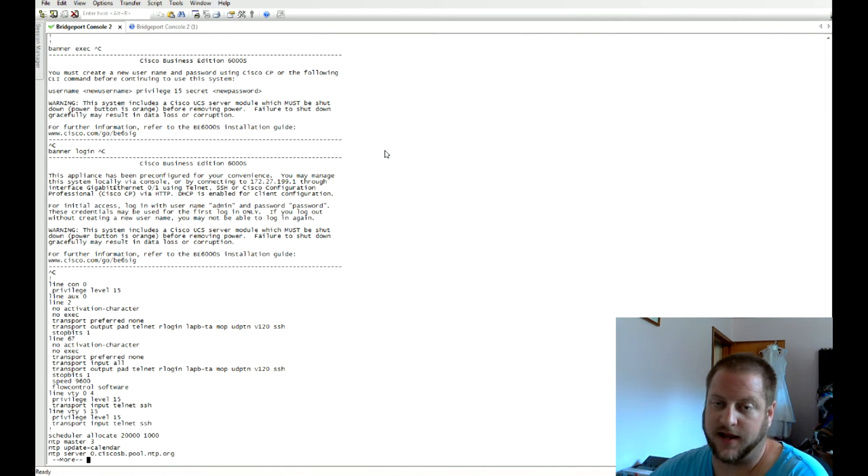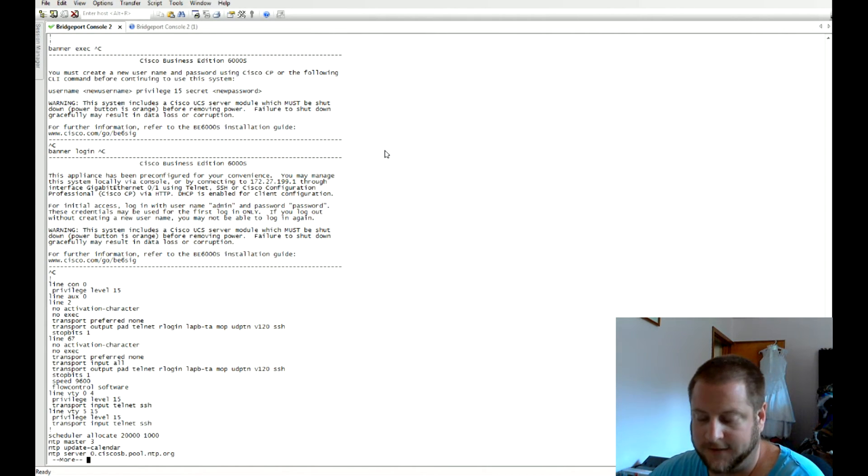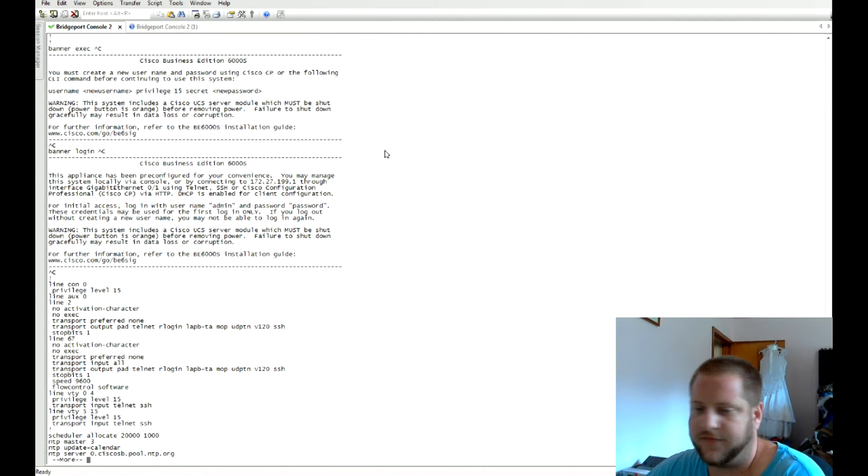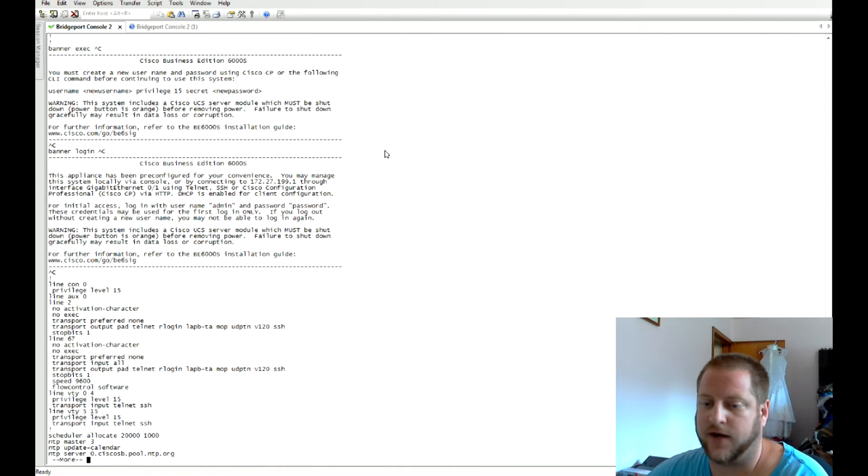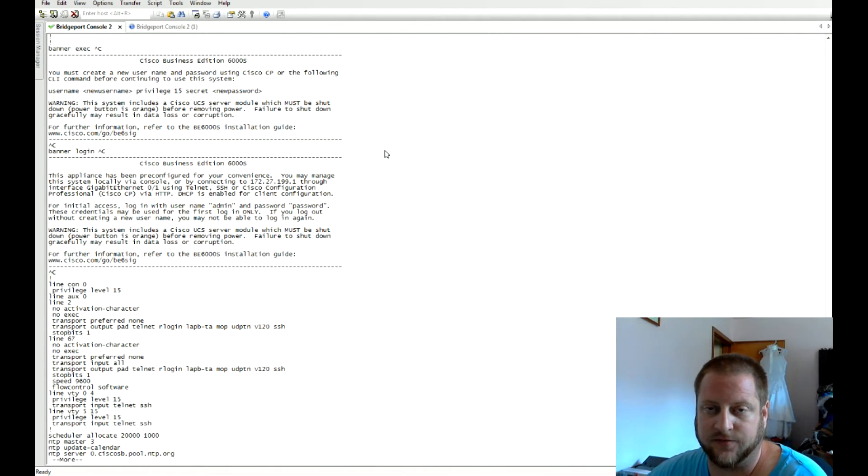But the thing is all this comes pre-configured, but it's the same IPs and same host names every time. If this is for you, that's great—take it out of the box, plug it in, ready to go, and get your VMs configured out the box.